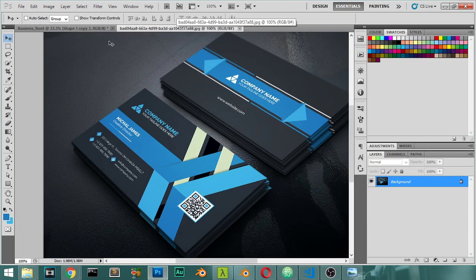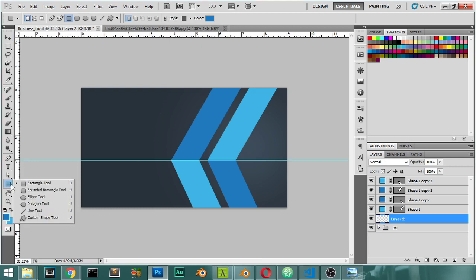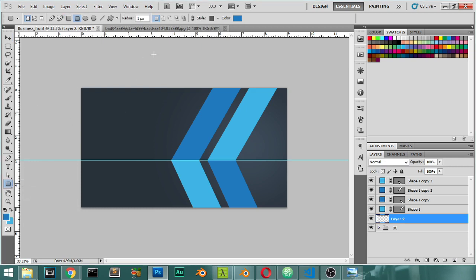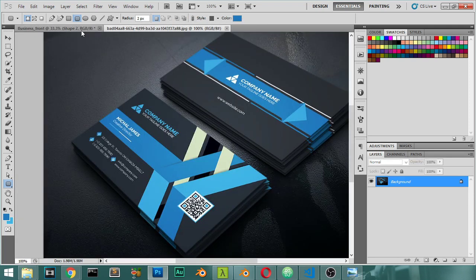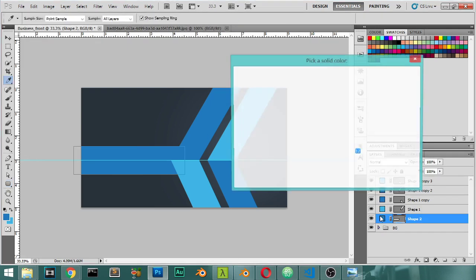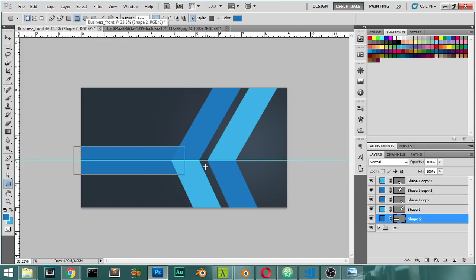We can select another layer and choose the rounded rectangle tool with a radius of two pixels. Let's draw this layer and set the color to be the same as this one — or maybe a little bit darker, such as this.